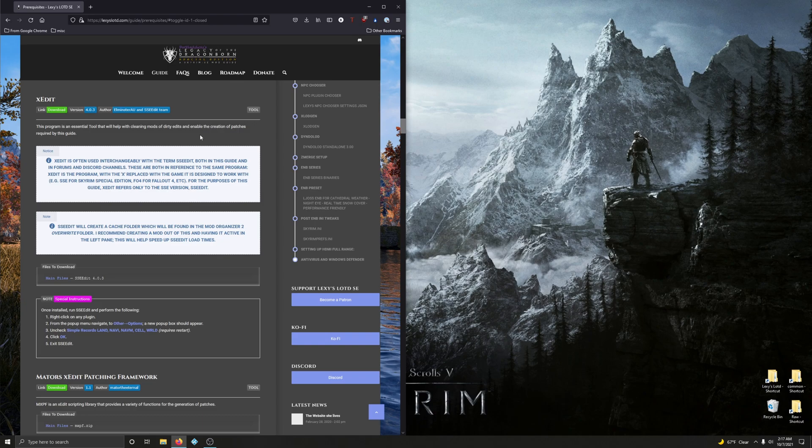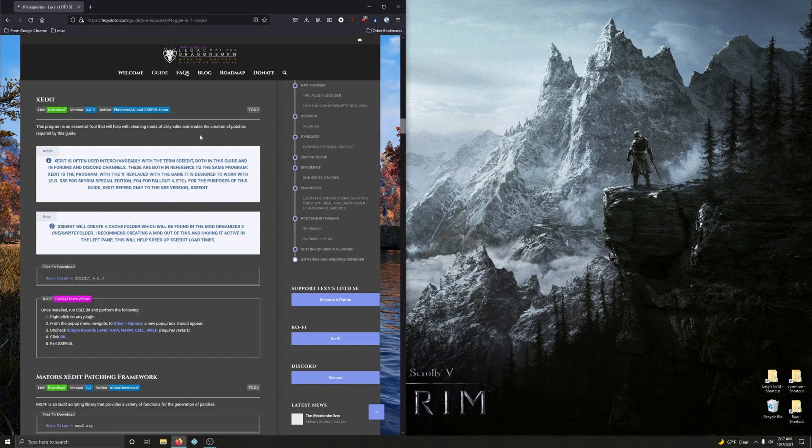And not to mention, SSEEdit, or XEdit, is an indispensable tool when you want to create patches for conflict resolution to get two or more mods to work together properly. Anyways, let's do that. So let's go and download it.